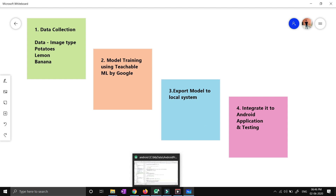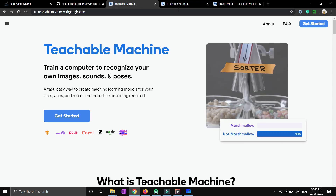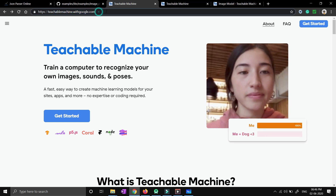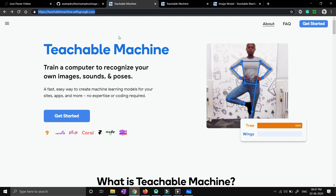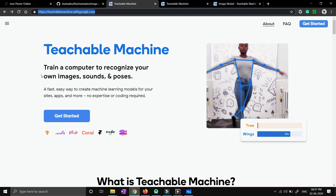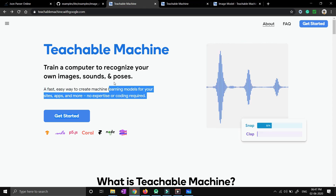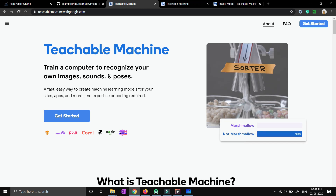So let's quickly jump to the browser, assuming you have already downloaded Android Studio. Now you have to go to Teachable Machine. The URL is teachablemachine.withgoogle.com — it is provided by Google. You can see over here that it's a fast and easy way to create machine learning models for your sites, applications, and many more. No expertise or coding is required, as clearly mentioned over here.